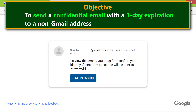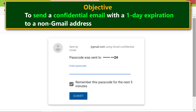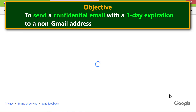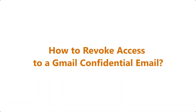After the recipient signs in, Gmail displays a page. When the recipient clicks the 'Send passcode' button, Gmail sends the passcode to the phone number specified by the sender. After the recipient types the passcode and clicks Submit, the confidential email message will be displayed.